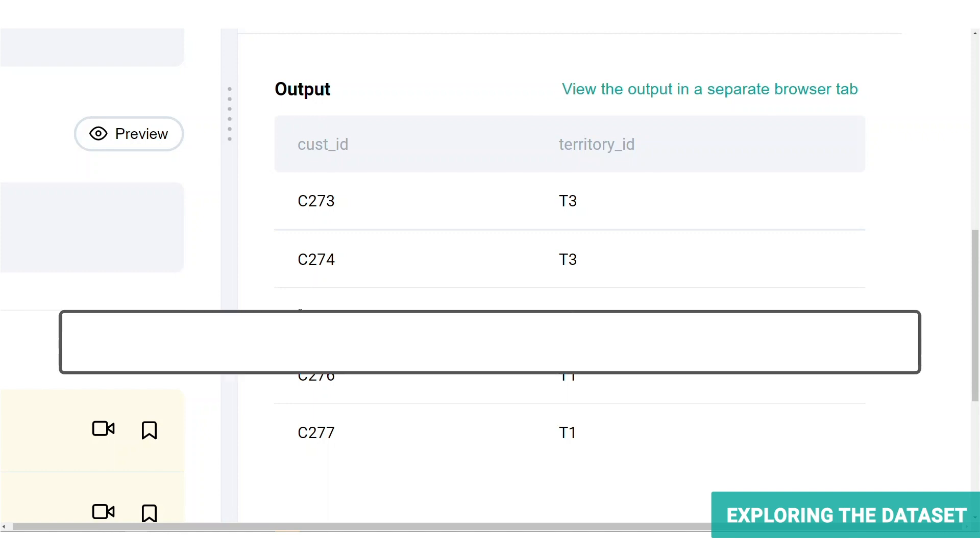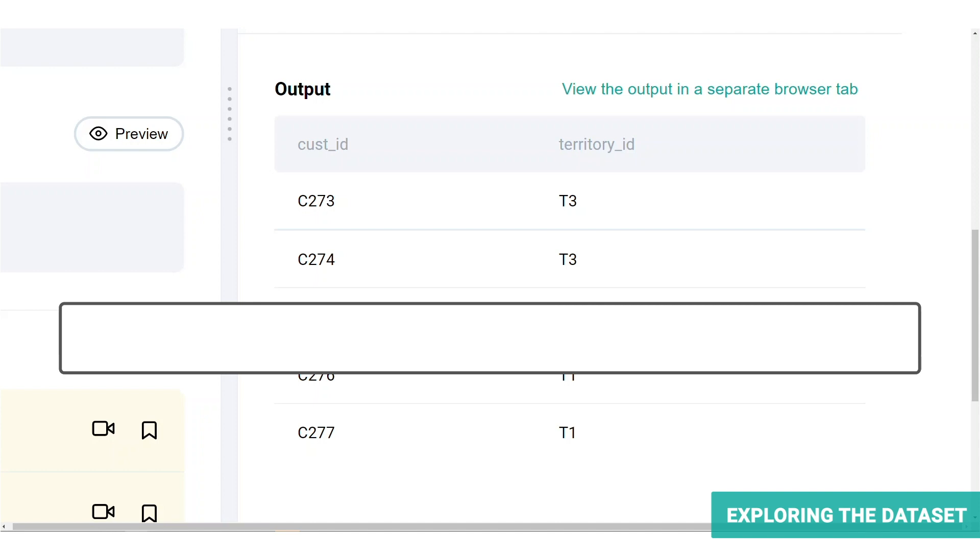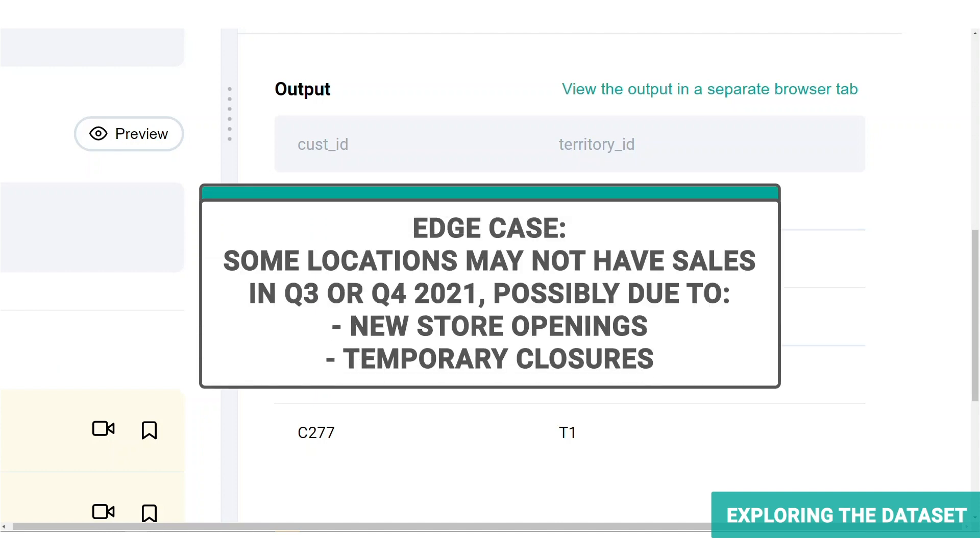With that in mind, the analysis is going to reveal which areas have the strongest customer sales. This can be indicative of successful marketing efforts and or a strong consumer demand. One of the edge cases that your interviewer is probably anticipating is that some locations may not have had a sale at all for either Q3 or Q4 in 2021.